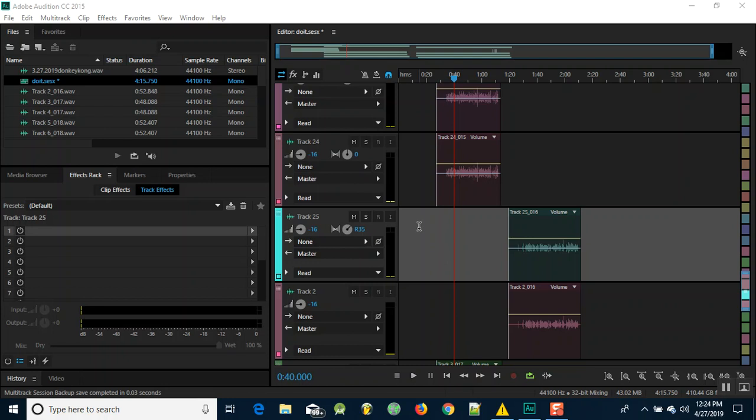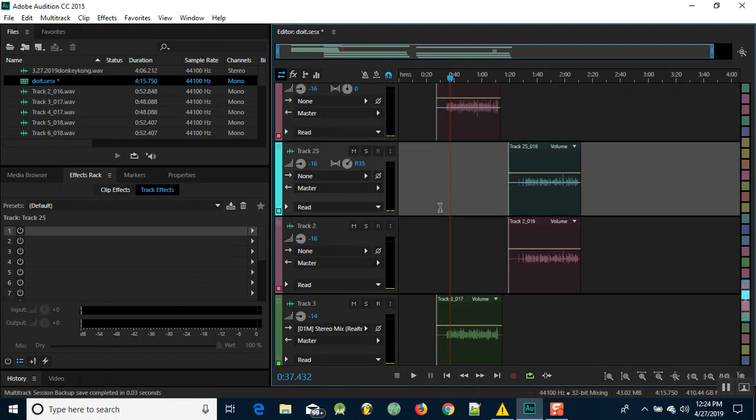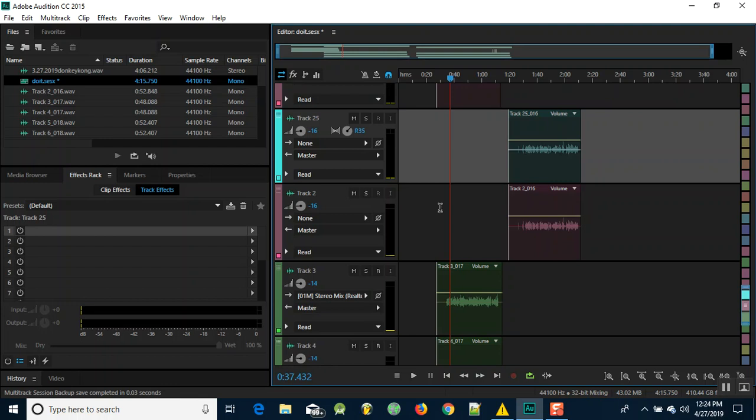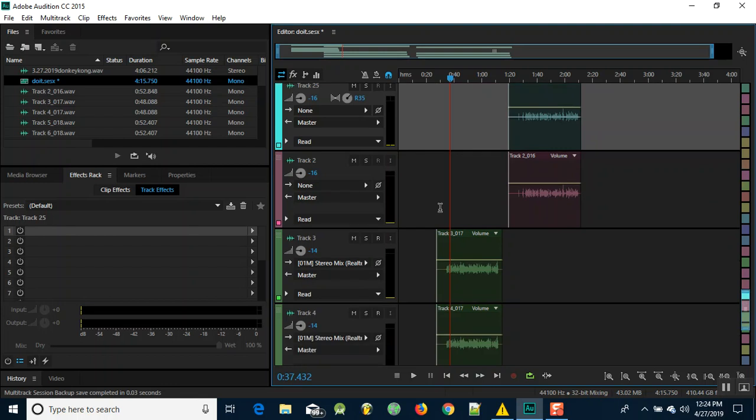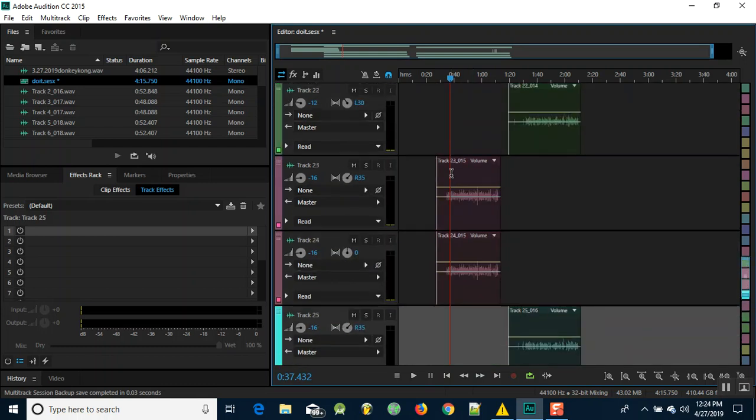The problem is some of the tracks further down the session don't have that pan option anywhere. I really don't know what happened. I recorded them all more or less with the same thing. Here showing stereo mix, for some reason here it says none.